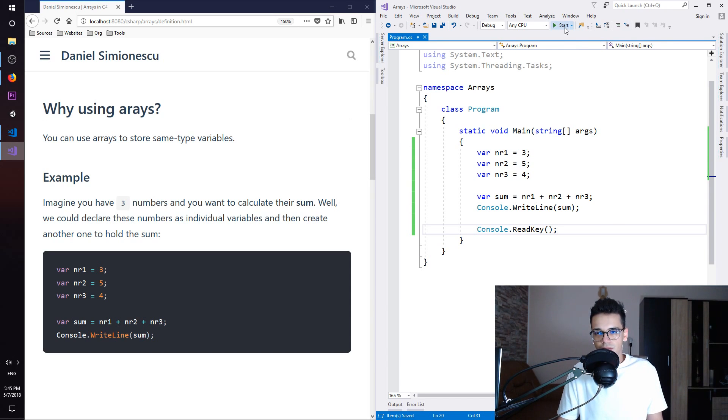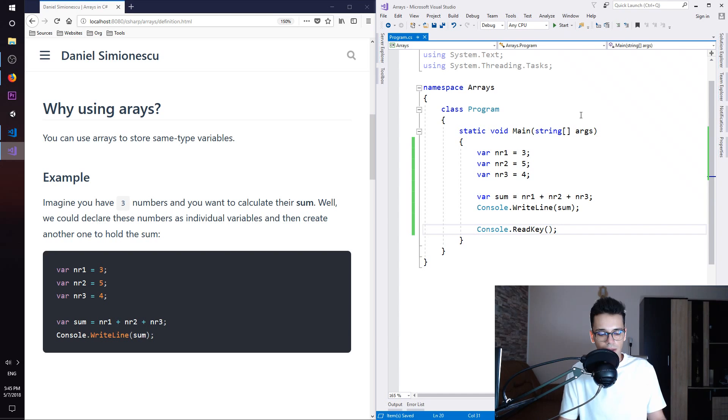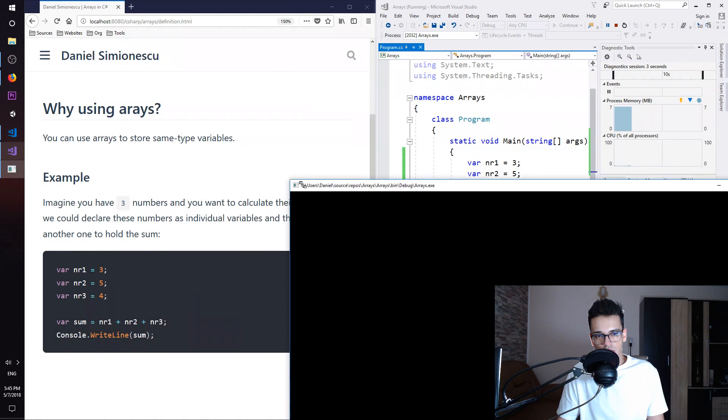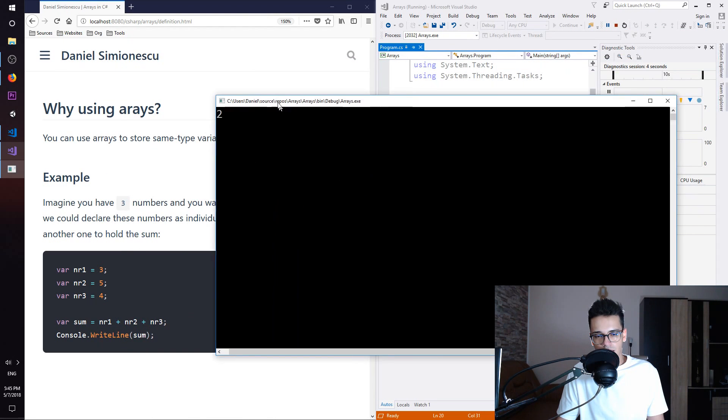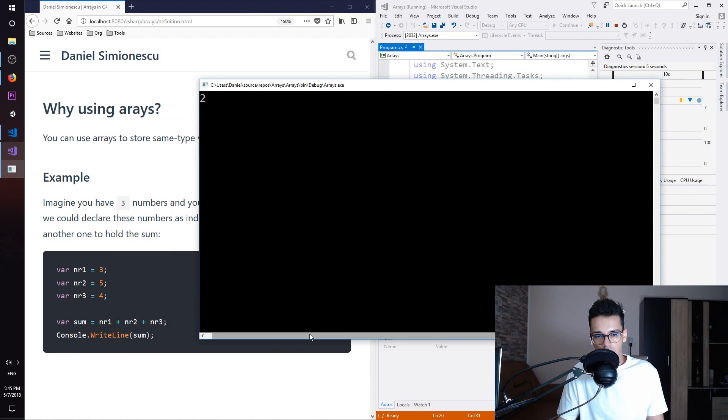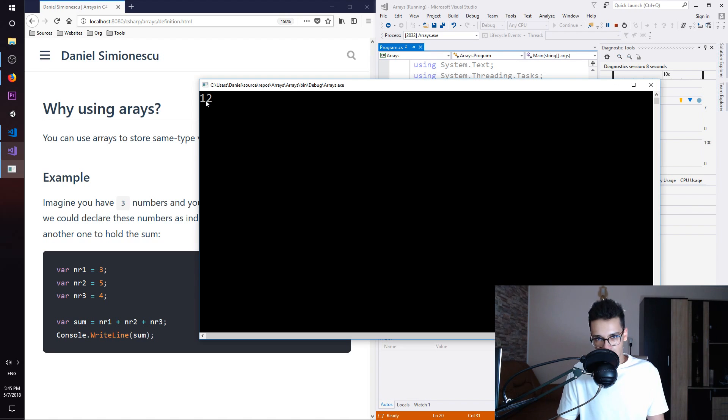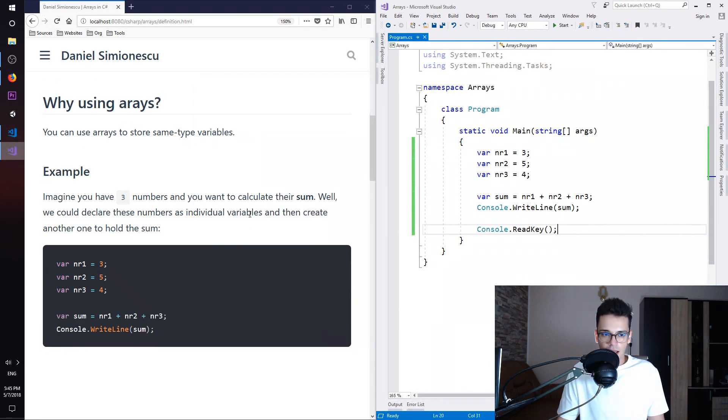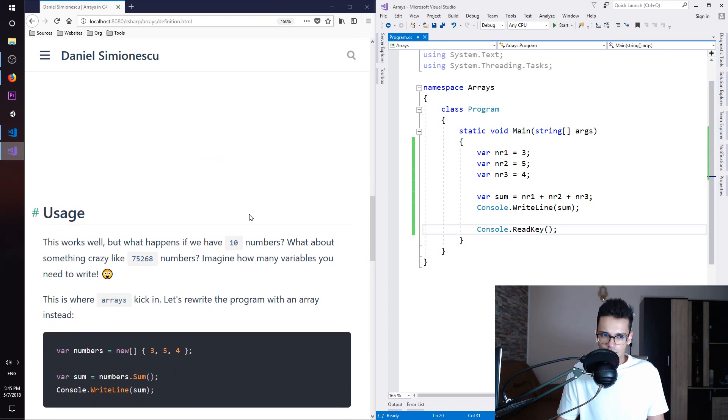And also, instead of clicking here on the start, you can press F5 in order to open the console. Let me try to make this smaller and we have 12 as the result of the sum operation which is amazing. Let's move on.